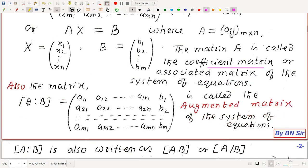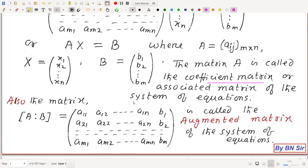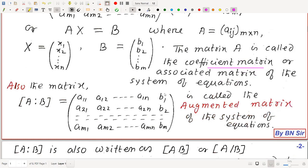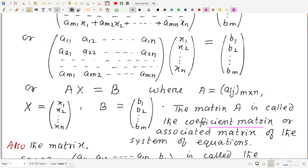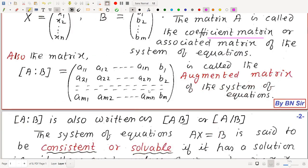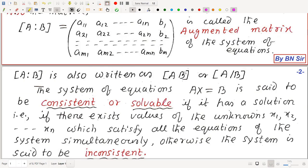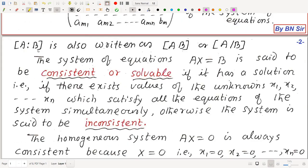The matrix notation [A | B] denotes the augmented matrix: matrix A with an extra column b1, b2, ..., bm attached. This is called the augmented matrix of the system of equations — 'augmented' meaning B is attached to A. It can also be written as [AB] or [A/B]. It plays an important role.